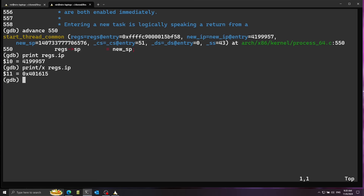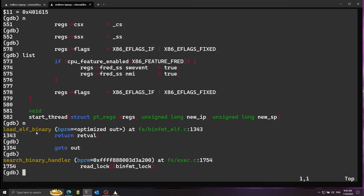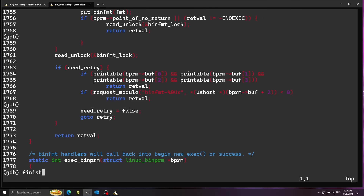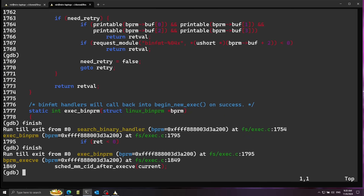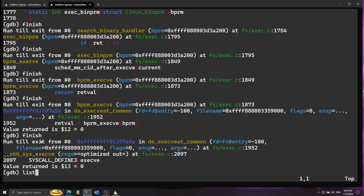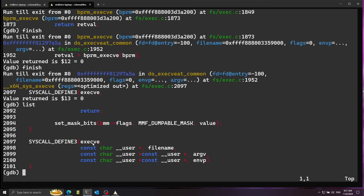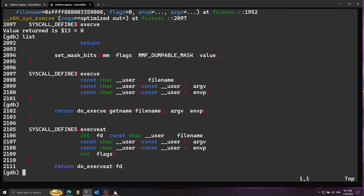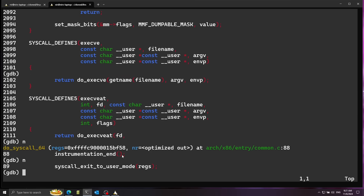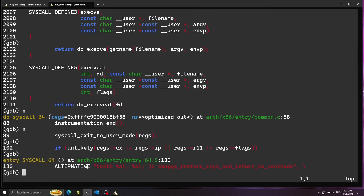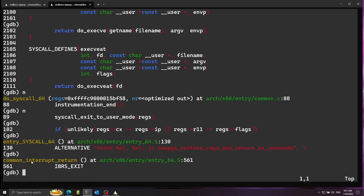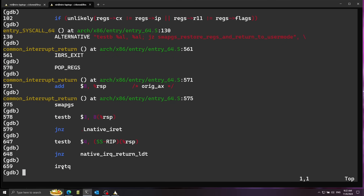Let's continue forward with next. We're finished with load_elf_binary and back in search_binary_handler. Using the finish command, I want to go back to the original system call function. Let's finish again and list — we're back in SYSCALL_DEFINE3, the main definition of the system call. Continuing with next, it's starting to prepare the exit back to user mode from the kernel. We arrive at assembly related to the system call — specifically, the iretq instruction. iret means interrupt return — now it's going to go back to user mode.